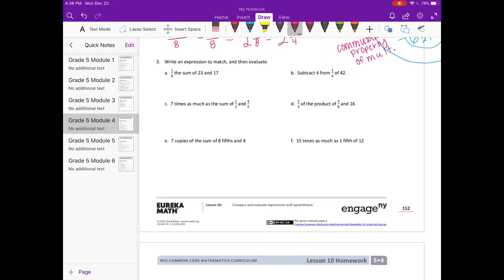Number 3. Write an expression to match and then evaluate. Part A: 1 eighth the sum of 23 and 17. The sum of 23 and 17 means 23 plus 17, so we need to add those, and then take 1 eighth of that — 1 eighth times (23 plus 17). 1 eighth times 40 equals 1 times 40 over 8, which is 40 eighths, and 40 eighths is equal to 5.